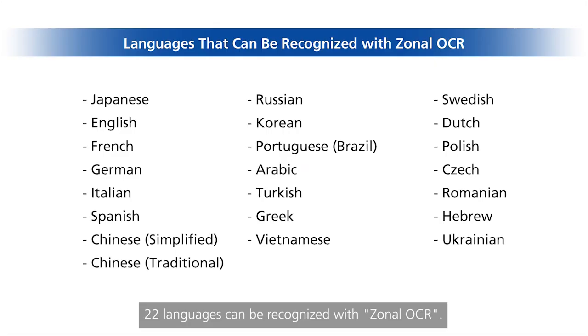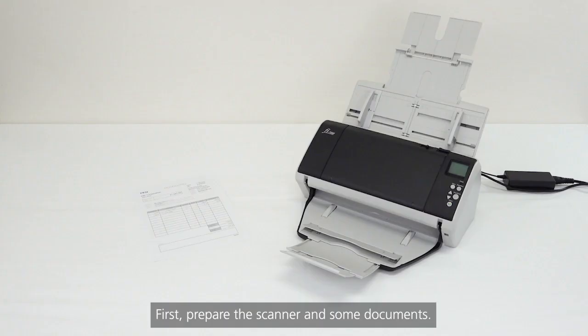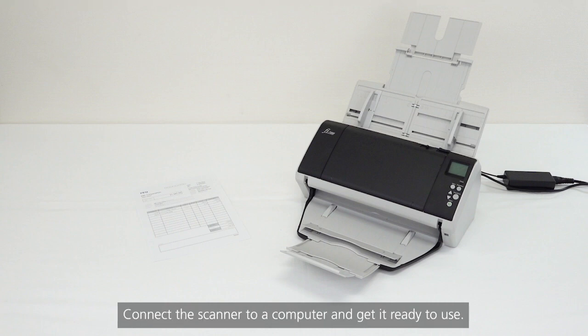22 languages can be recognized with zonal OCR. First, prepare the scanner and some documents. Connect the scanner to a computer and get it ready to use.